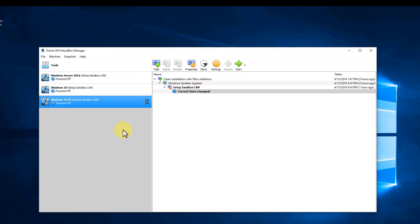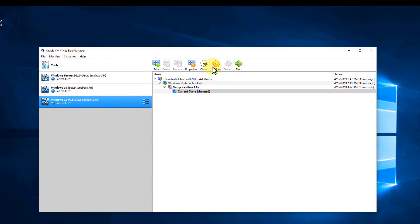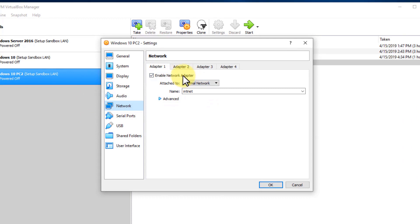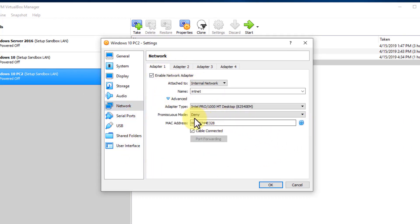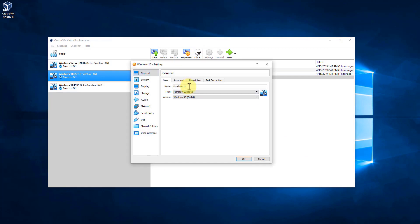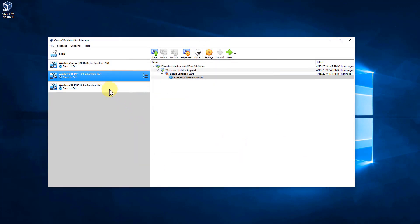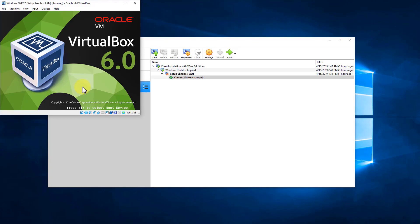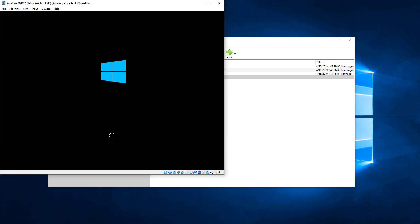The machine is fully cloned and ready. Now we're going to check the MAC address. Even though we told it to generate a new MAC address, we can go into Network settings, go to Advanced, and click the button to generate a new random MAC address. Every time we click it, it gives a new MAC address — that solves that issue. Now I'll go to our original Windows 10 PC, go to Settings, and change the name to PC1. That way we have Windows 10 PC1 and Windows 10 PC2. I'm going to pause the video, let the clone system boot up, and boot both of them up.